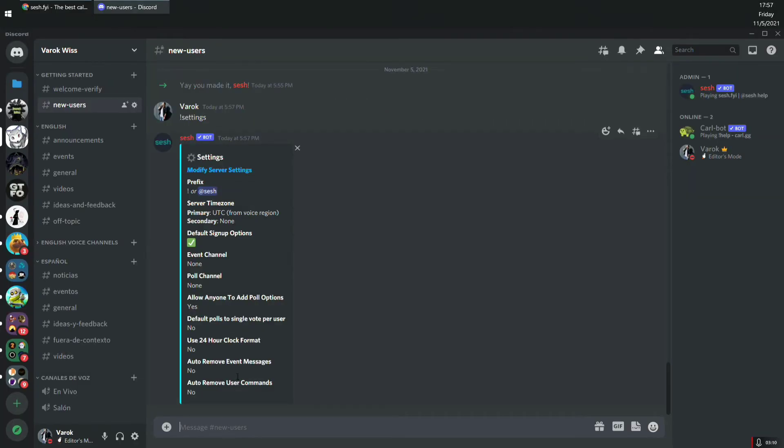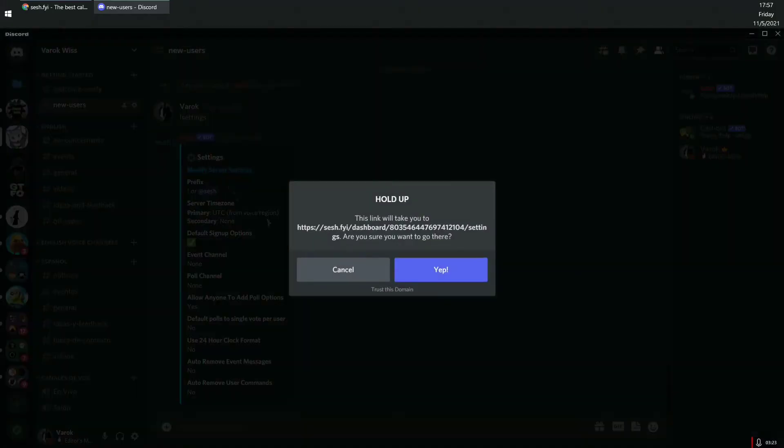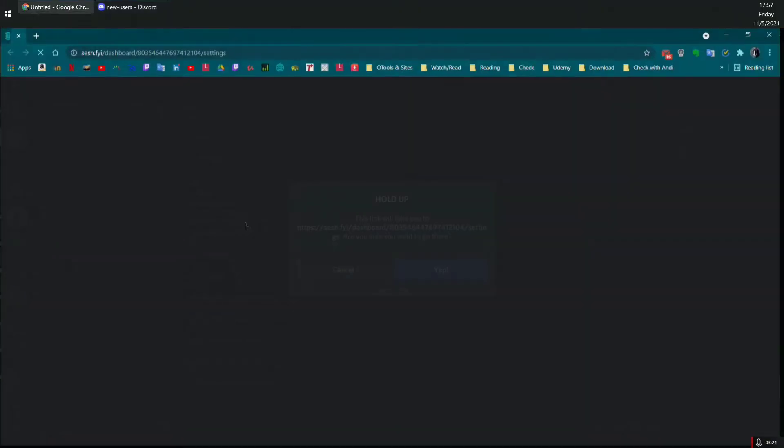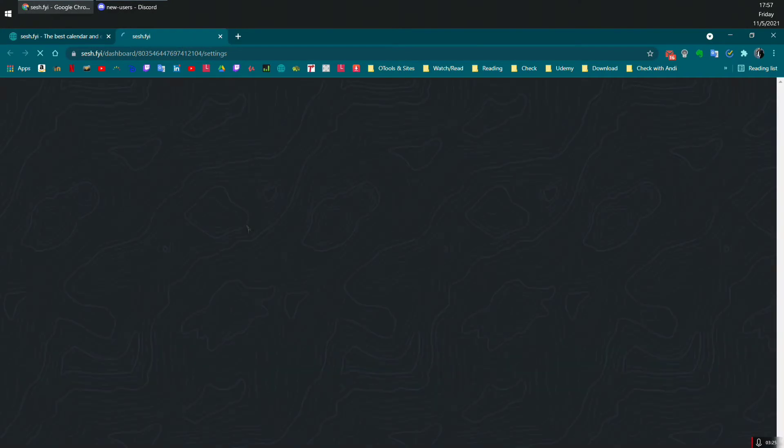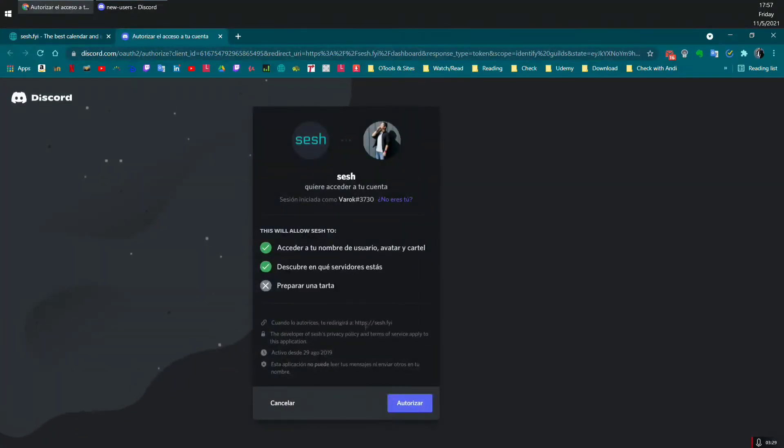After you press enter, it's going to show the current settings on the bot. Then you need to click on modify server settings. It's going to show that popup, just click on yep. And then it will load the authorization page, just click on authorize.